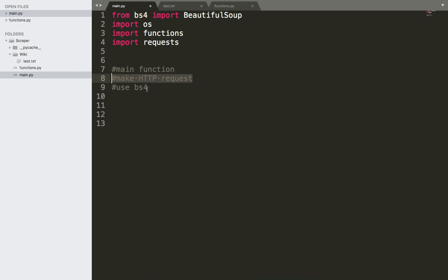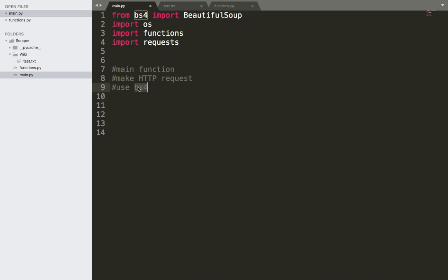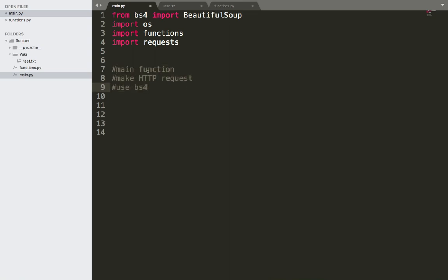Therefore, we need to use BeautifulSoup in order to get a specific text. And then after we do that, we need to write that data. We need to store that data because if we don't, then the data that you got and you have written a long script for will be lost. It's just going to be displayed if you display it.